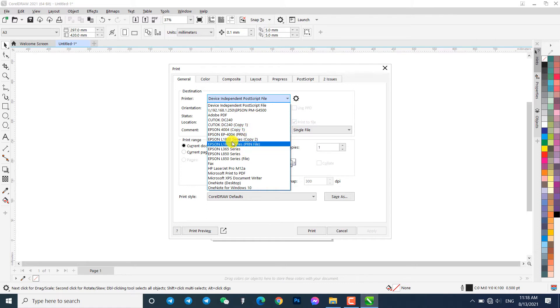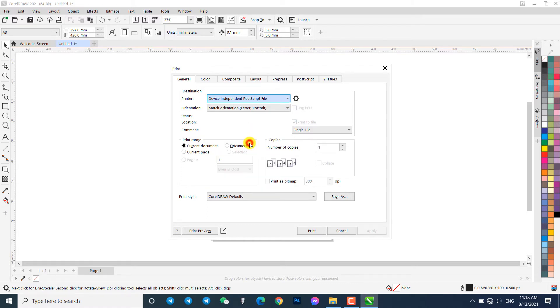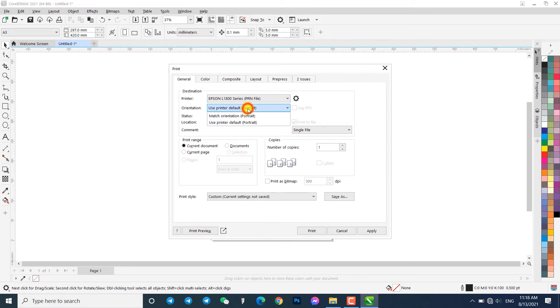In my case, it is Epson L1800 series PRN file. Please check the video description for the video on how to set up a Virtual Printer Driver to create a PRN file, or click on the link in the top right corner of this video.